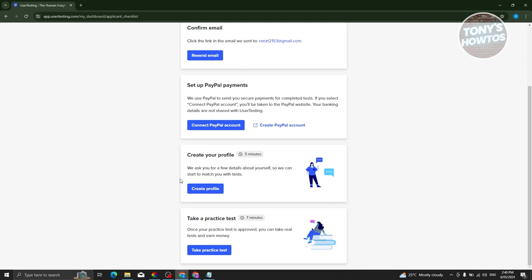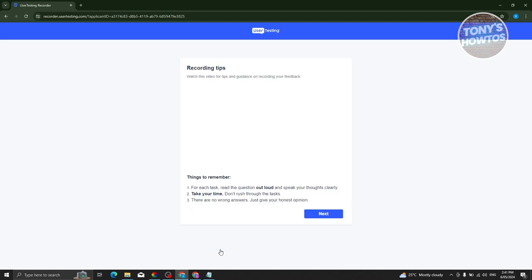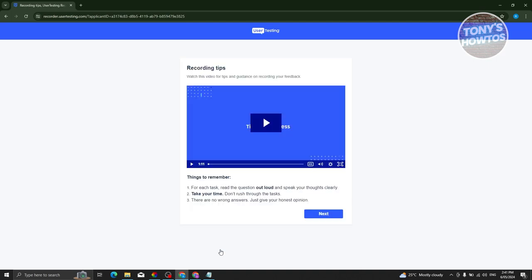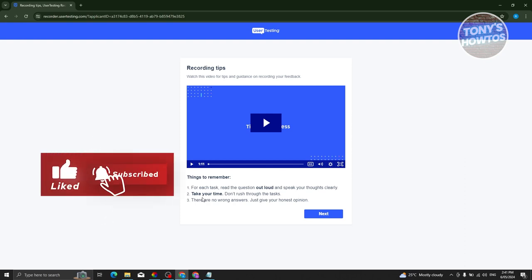You might be wondering how to pass the actual UserTesting test. The great thing about their platform is they allow you to take a practice test first. Taking the practice test is pretty easy — at the very bottom, go ahead and click on the 'Take Practice Test' button, which should redirect you to another page.